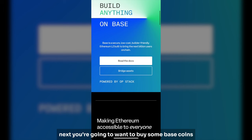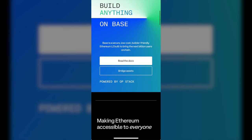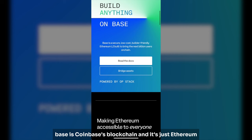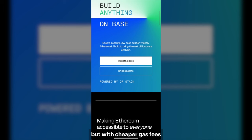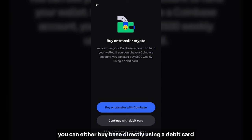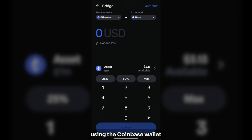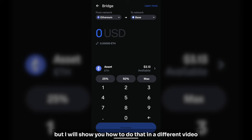Next, you're going to want to buy some Base coins so you can swap into MAGA MemeCoin. Base is Coinbase's blockchain and it's just Ethereum, but with cheaper gas fees. You can either buy Base directly using a debit card or your Coinbase account. You can also convert your Ethereum into Base using the Coinbase Wallet, but that will be shown in a different video.